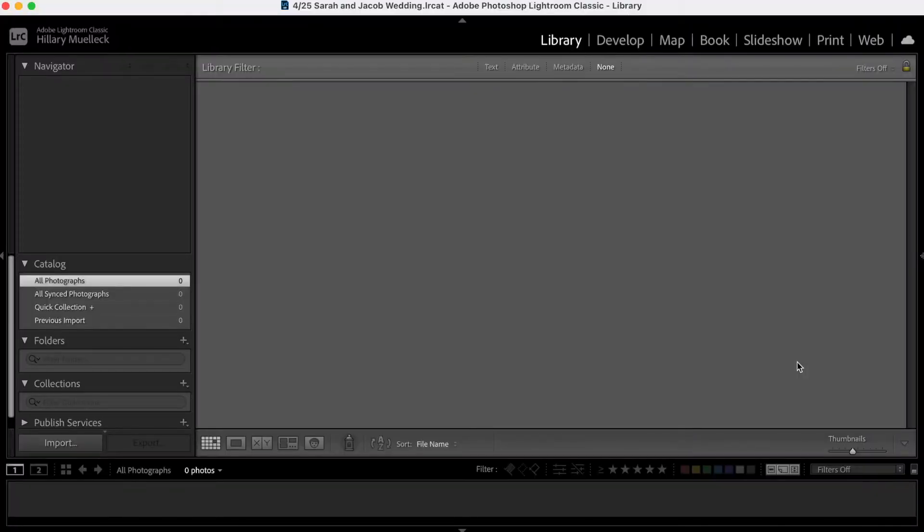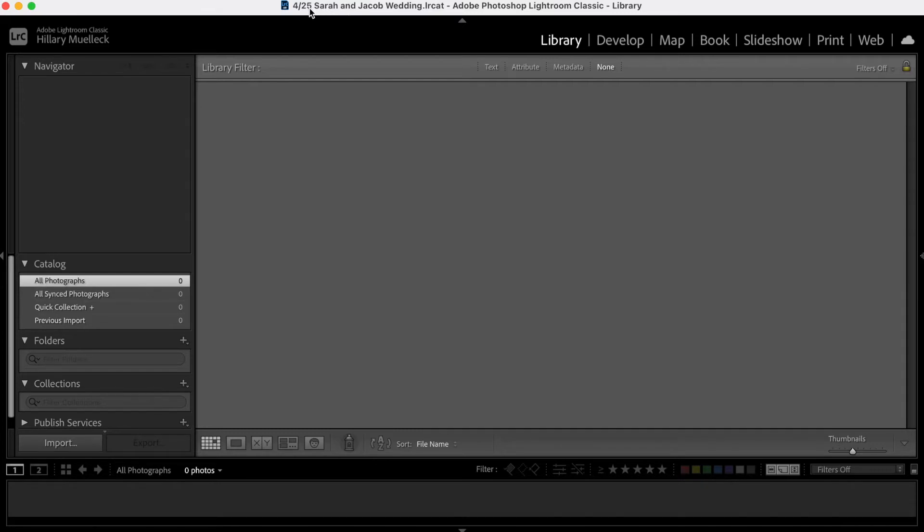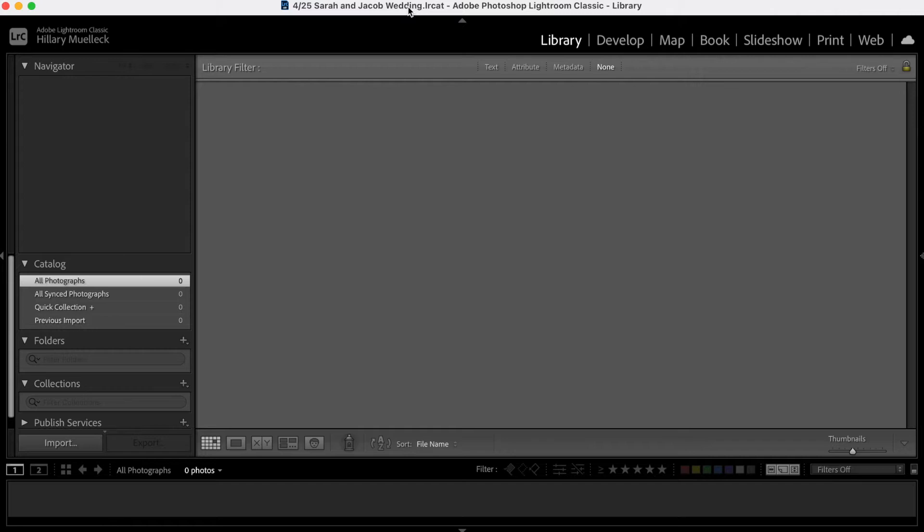All right, so here I have Adobe Lightroom Classic pulled up on my computer. This is a fake catalog that I just created, and this is how I create all my wedding catalogs. I put the date, the couple's name, end it with wedding, and I create a new catalog for every single wedding and session that I shoot because it just makes things so much more organized on my hard drive and helps me access each of the catalogs so much easier.